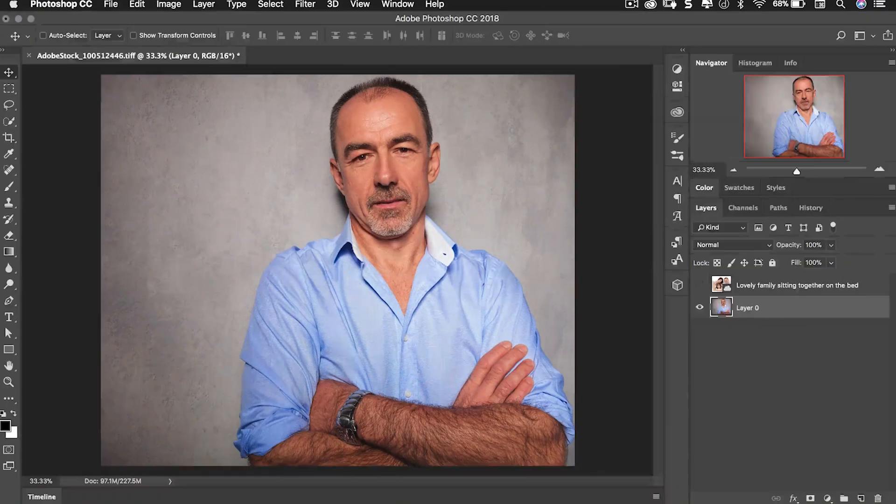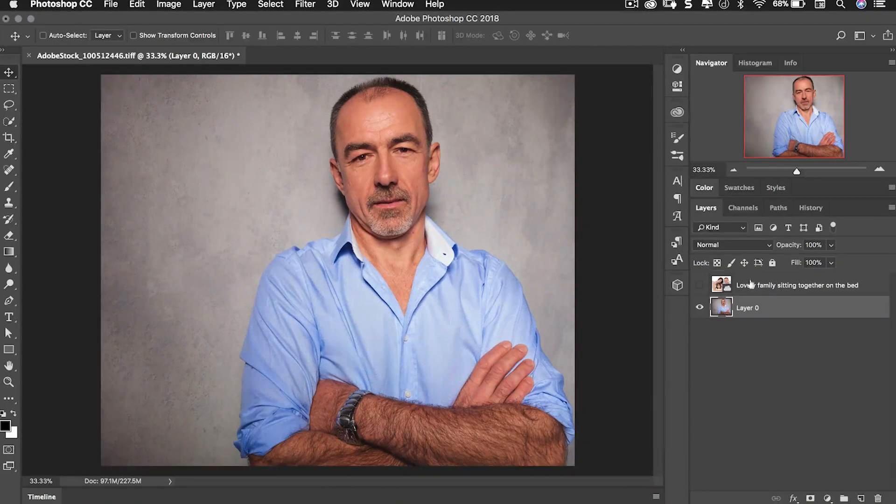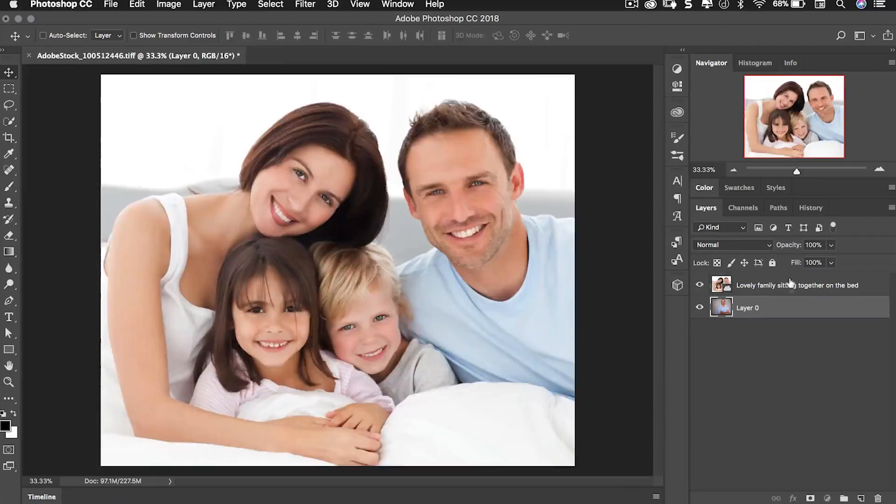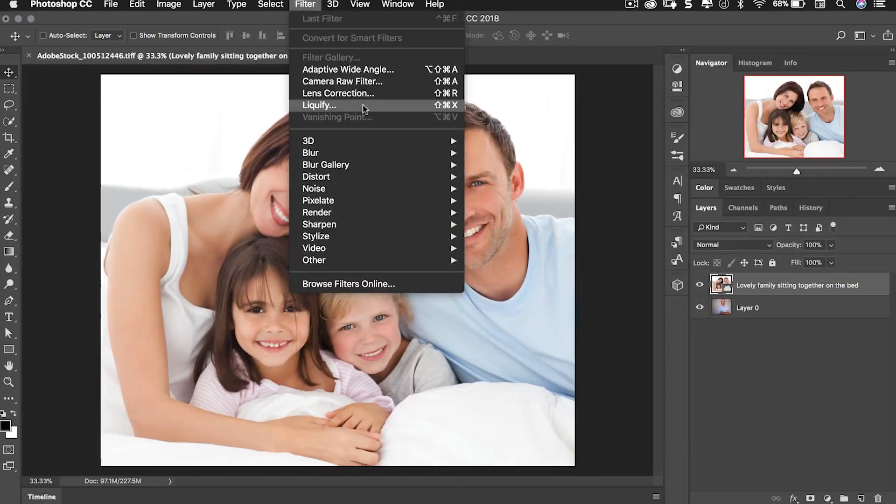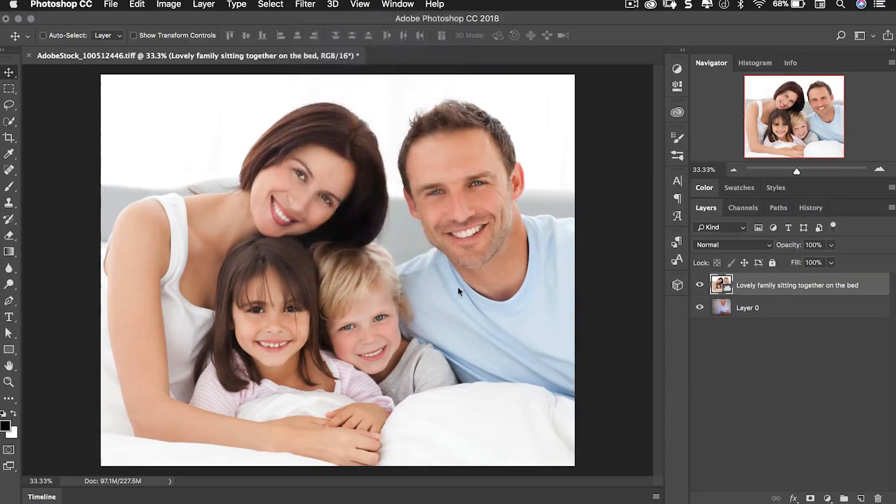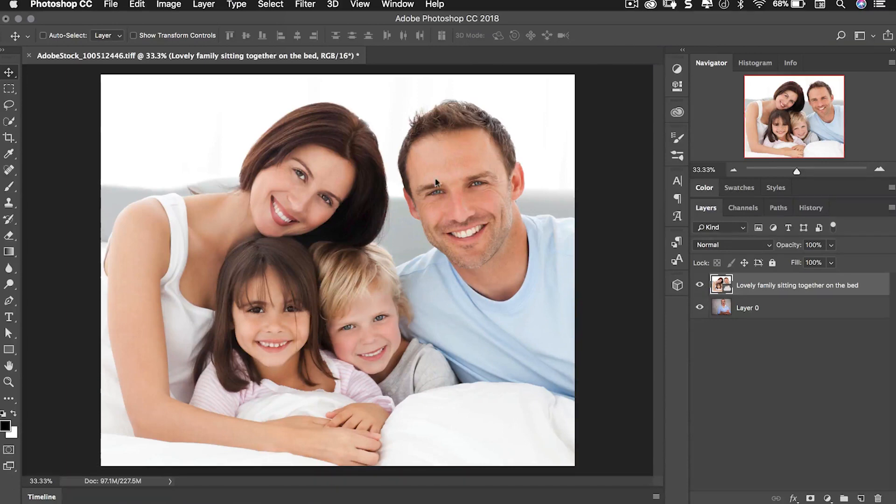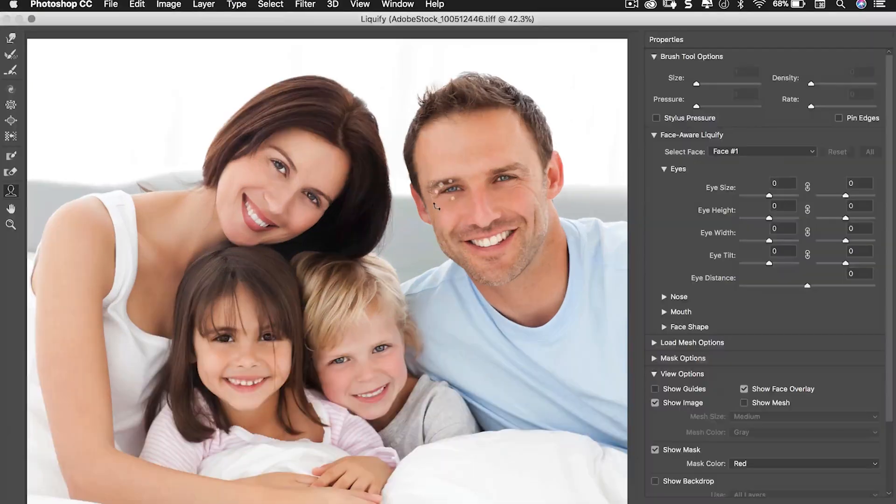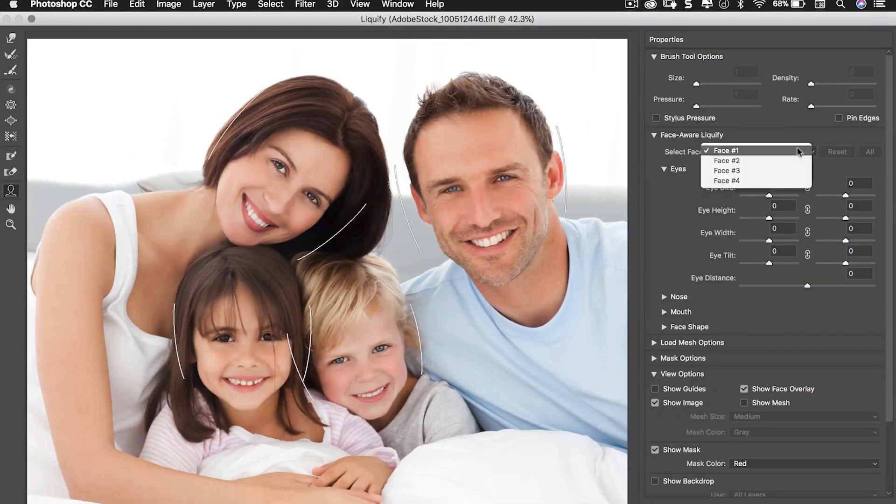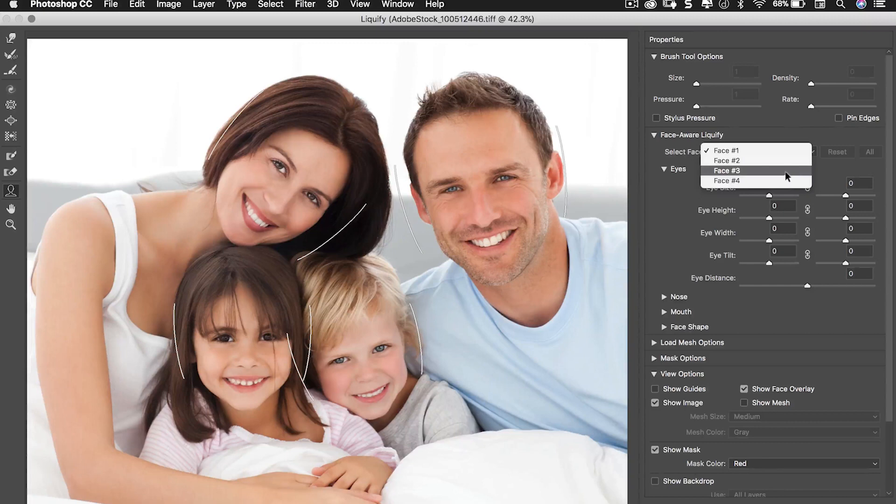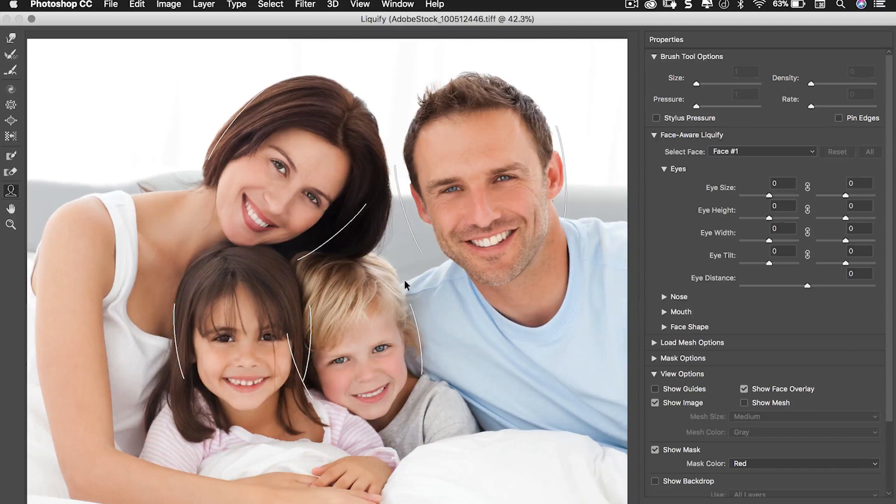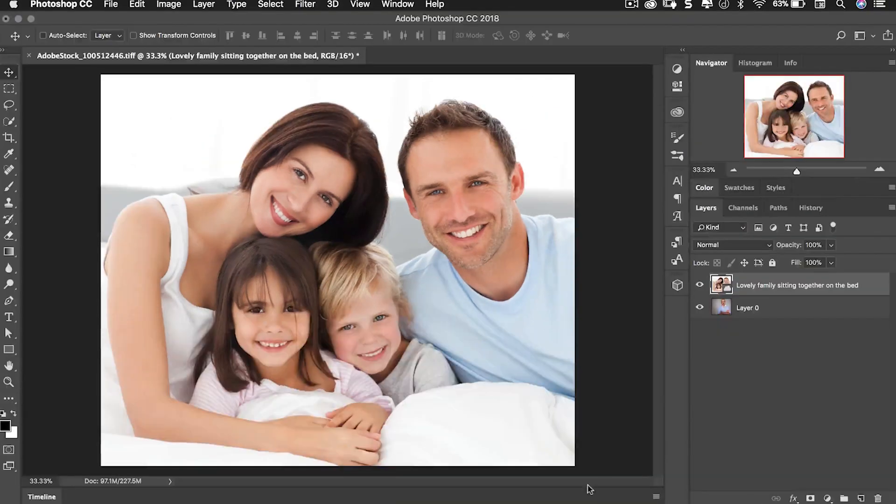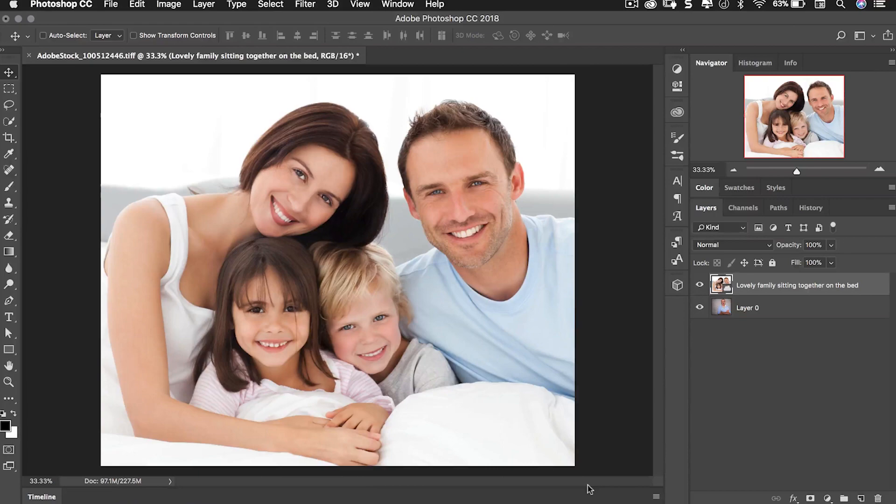Now it's not just one face it's able to do either. So let's go to filter and let's go to liquefy and sure enough four faces means that Adobe Sensei recognizes that there's four faces here and we can manipulate them individually. So if one of the children wasn't smiling quite right we could always just add a tint of a smile in there. Okay that's face recognition.